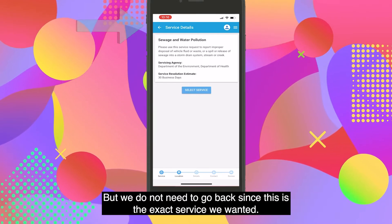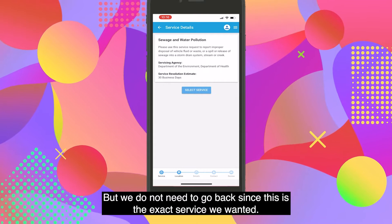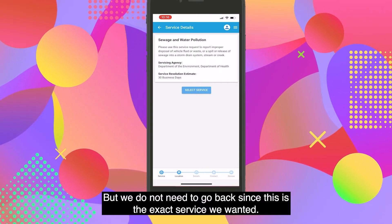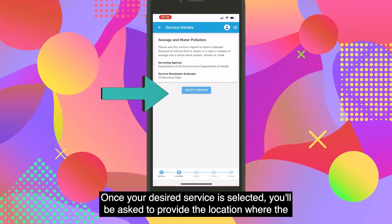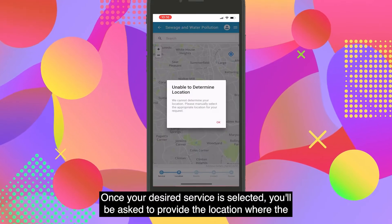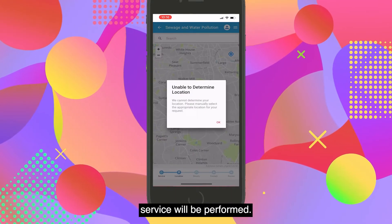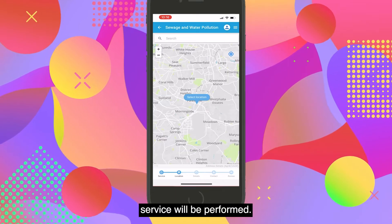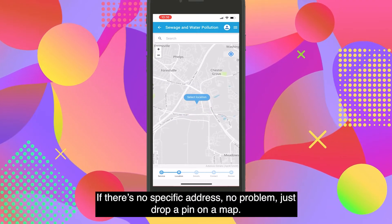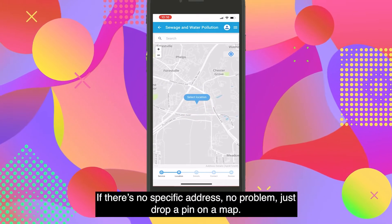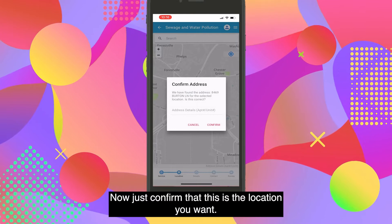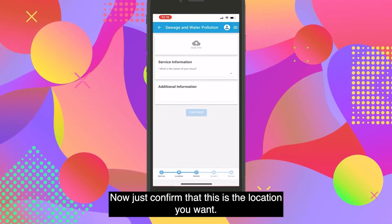Once your desired service is selected, you'll be asked to provide the location where the service will be performed. If there's no specific address, no problem — just drop a pin on a map. Then confirm that this is the location you want.